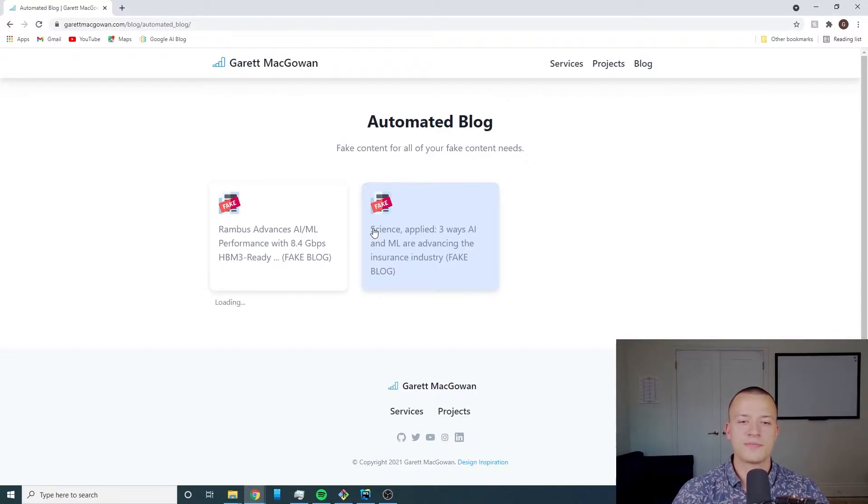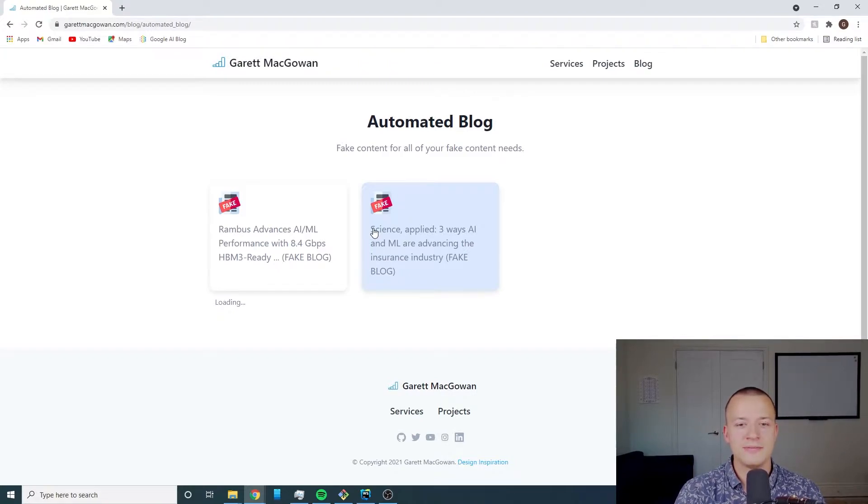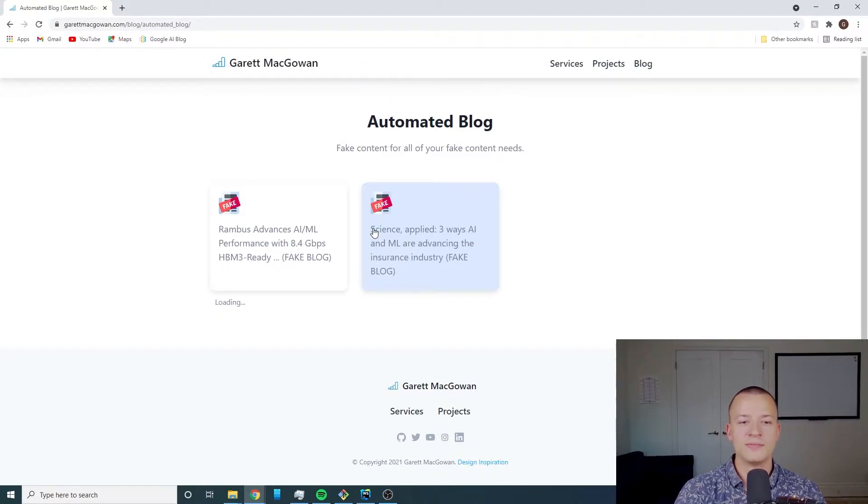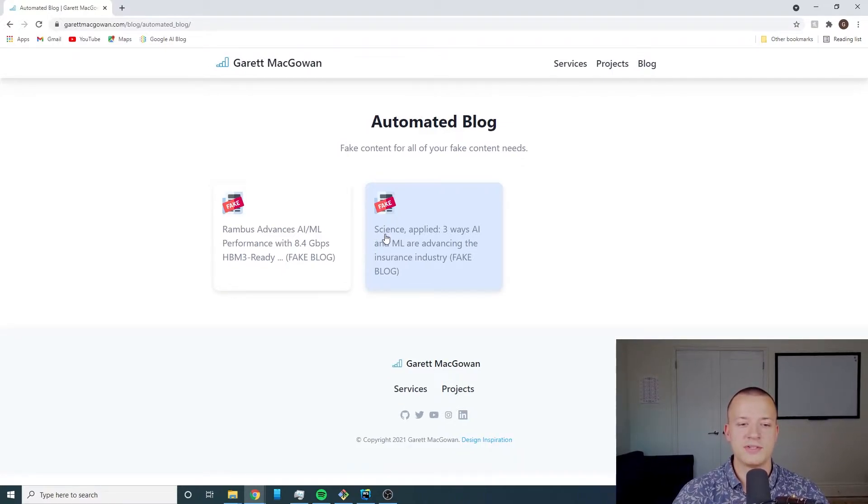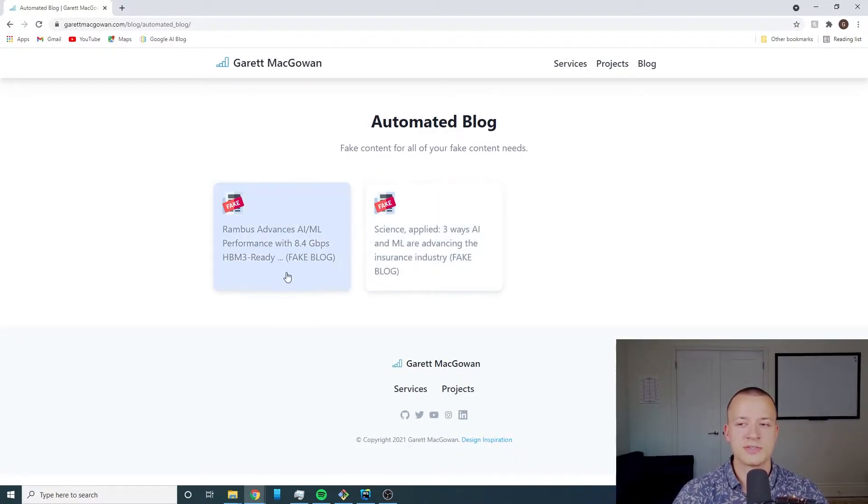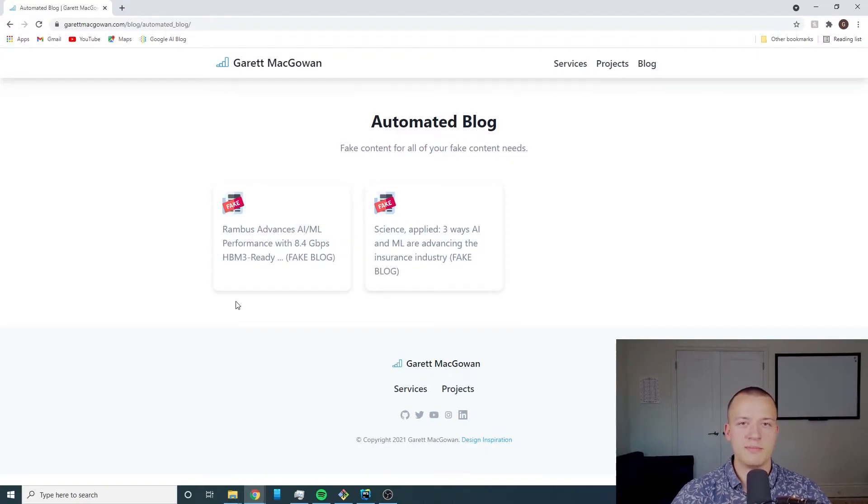As more and more blog posts get added this page will infinite scroll, loading each of the blog posts in chunks as I scroll down the page. You'll see I just scrolled down a little bit and the loading thing went away because there's no more blog posts to load.